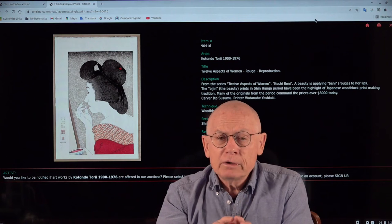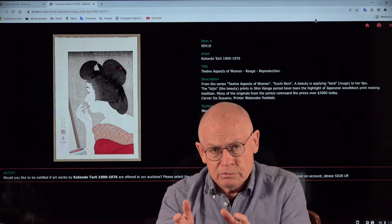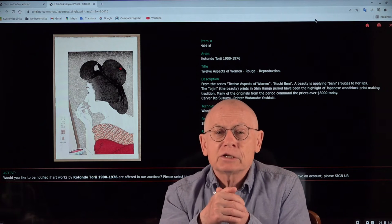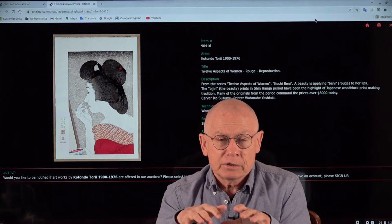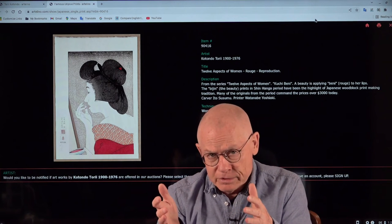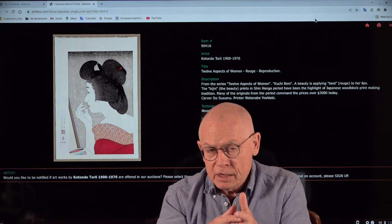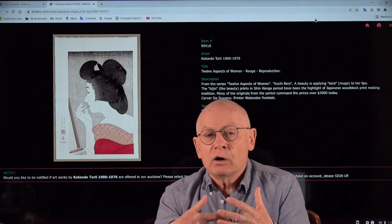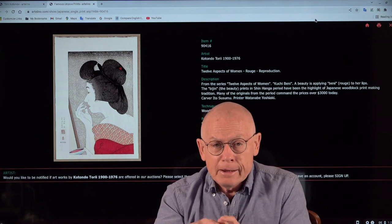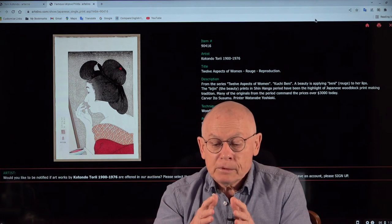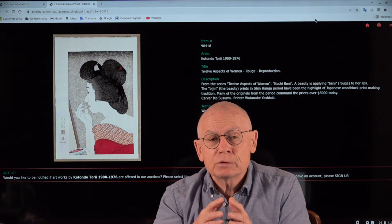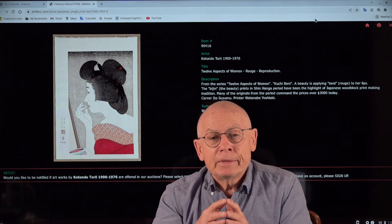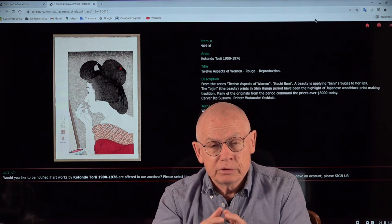I already mentioned what we showed you in this little slideshow. These are not originals, they are reproductions. And I hinted that this is not the kind of reproduction that you would expect, something machine made like offsets. When we talk about reproductions of Japanese woodblock prints, these are handmade reproductions.